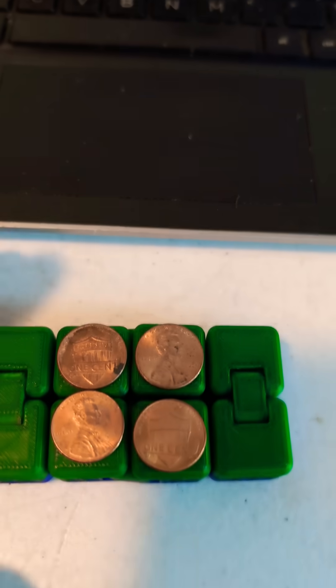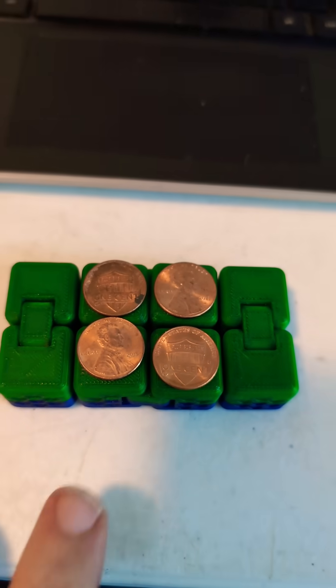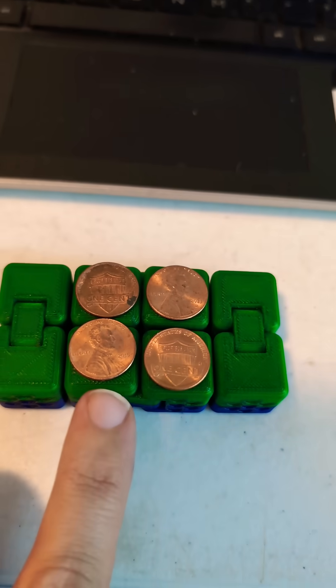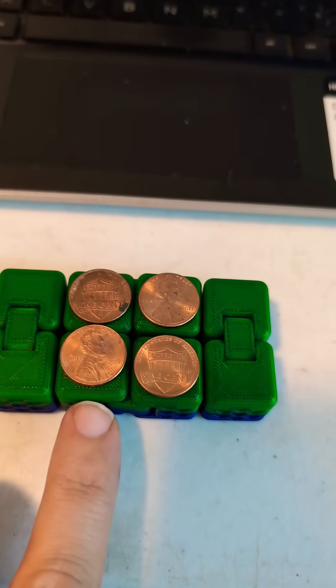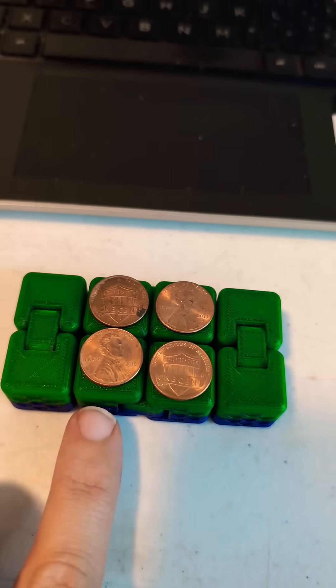Right now I'm actually testing that idea out. I basically want to embed, have a cavity for the pennies to go inside.